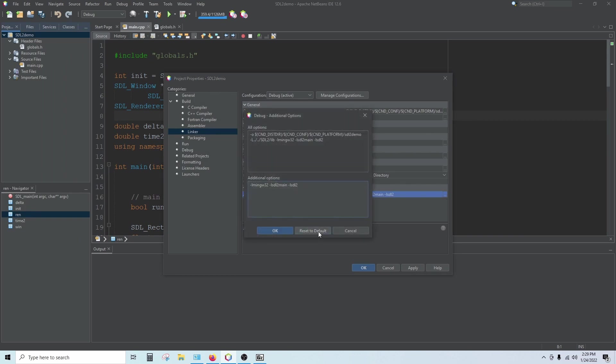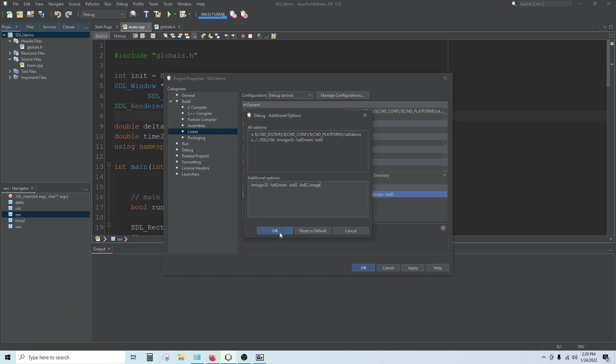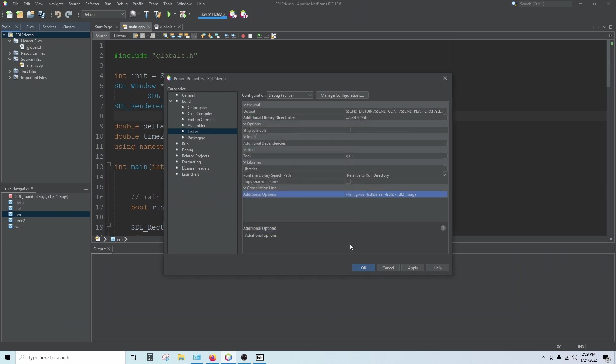We're going to add one more line to it. Dash l SDL2 underscore image. And then click OK and click OK.